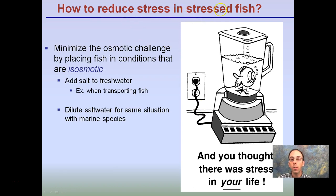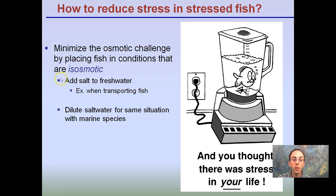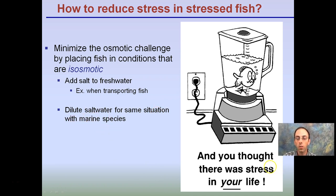To reduce stress in a stressed fish you want to minimize osmotic challenges by placing the fish in conditions that are iso-osmotic. This could mean adding salt to freshwater when transporting fish, or diluting salt for marine species.